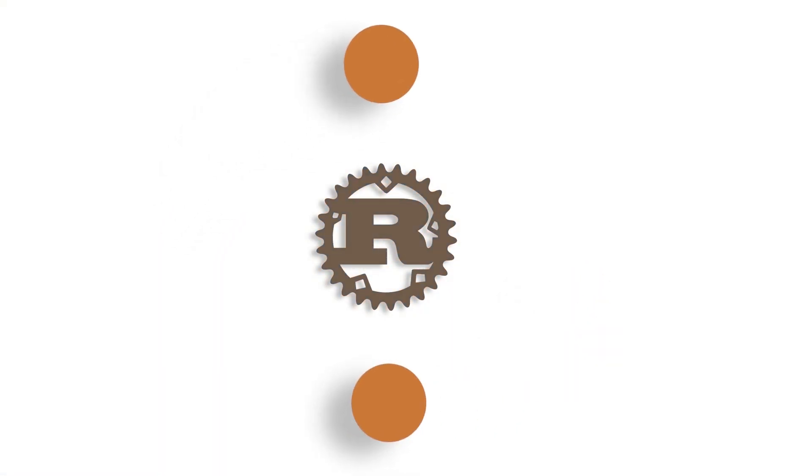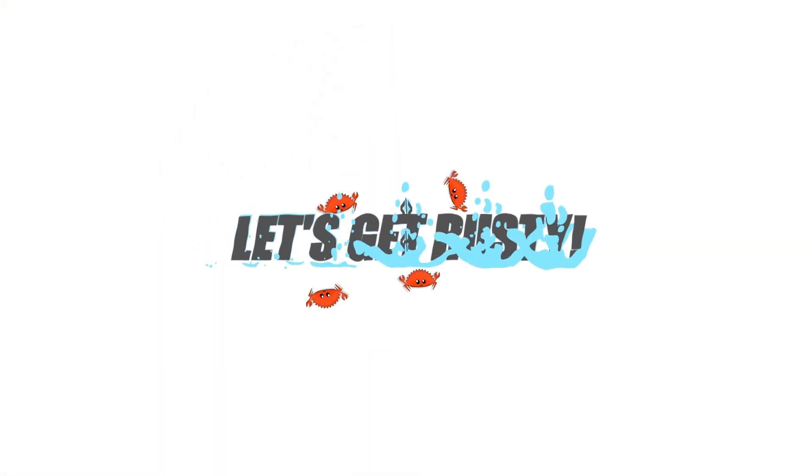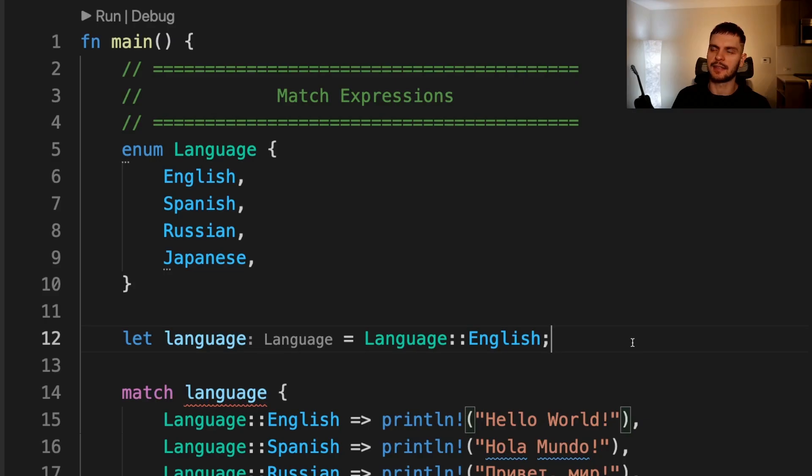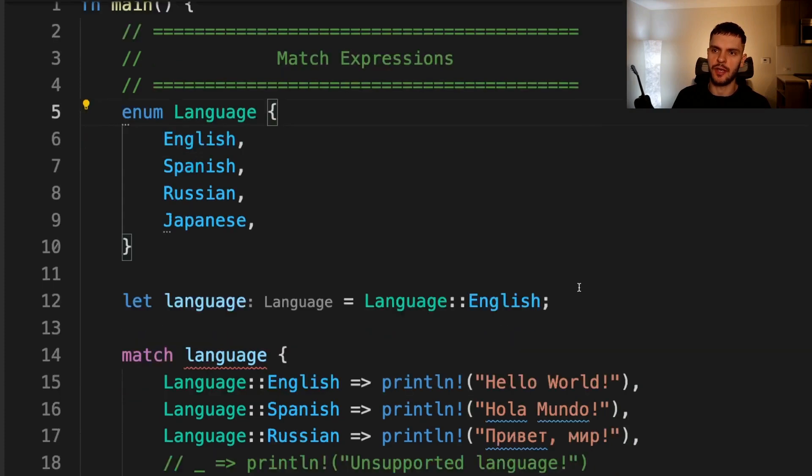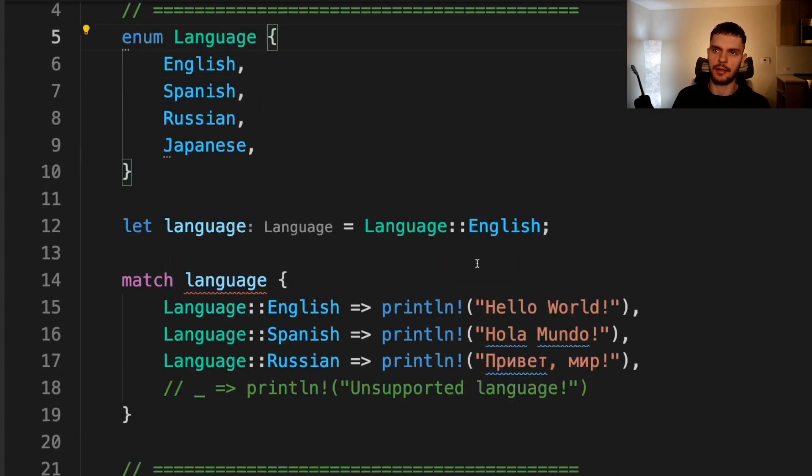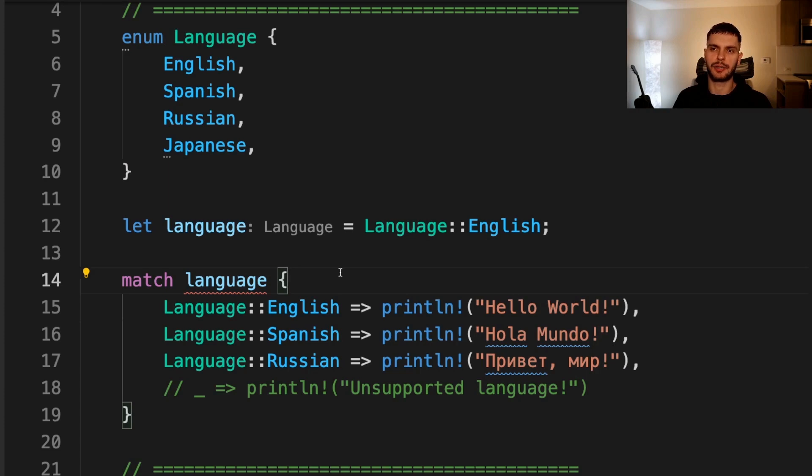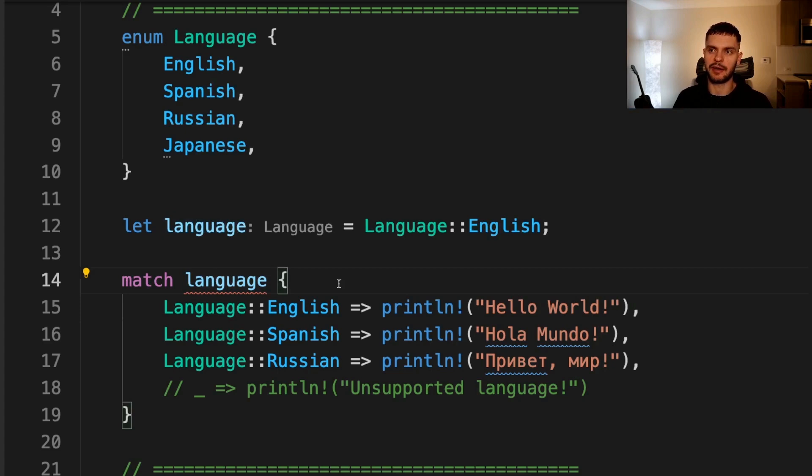Now that we have some background, we can talk about all the places patterns can be used. So with that, let's get rusty. As discussed in chapter 6, we use patterns inside the arms of match expressions.